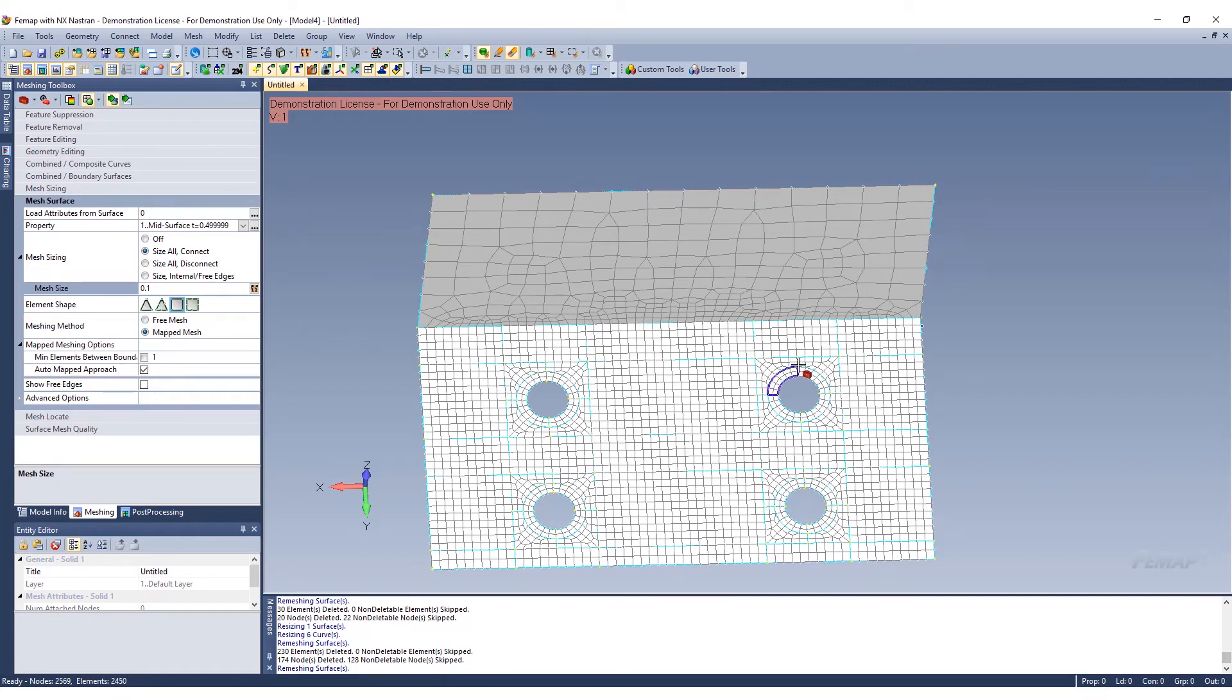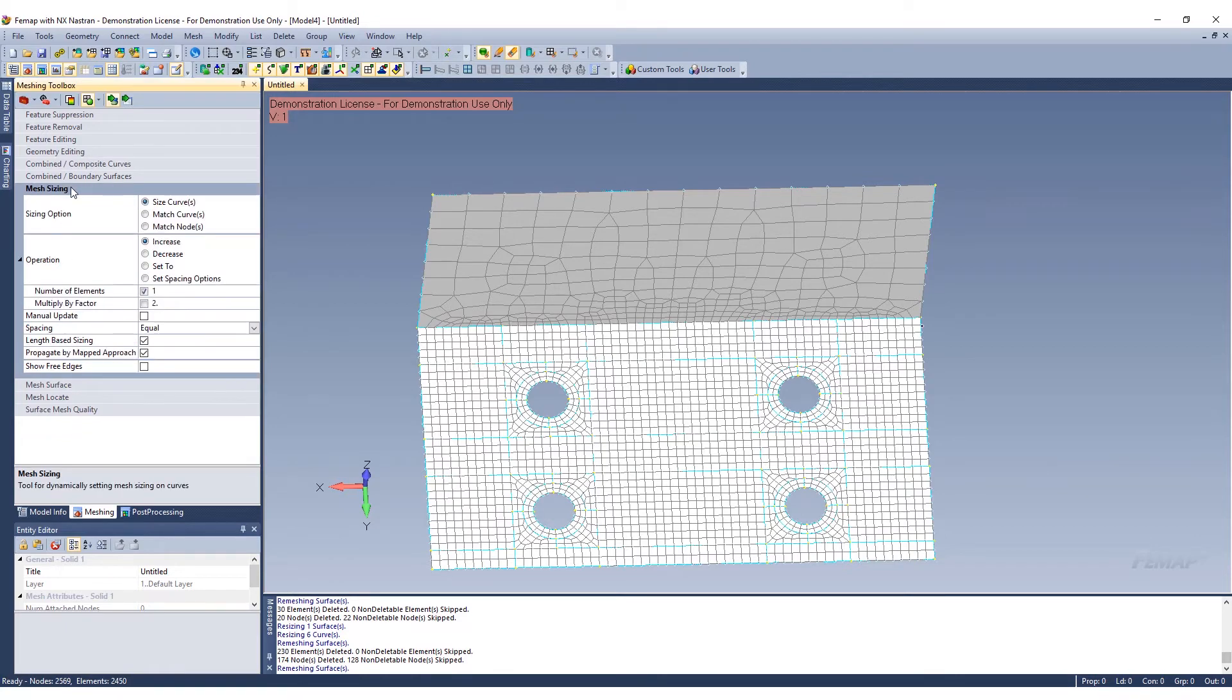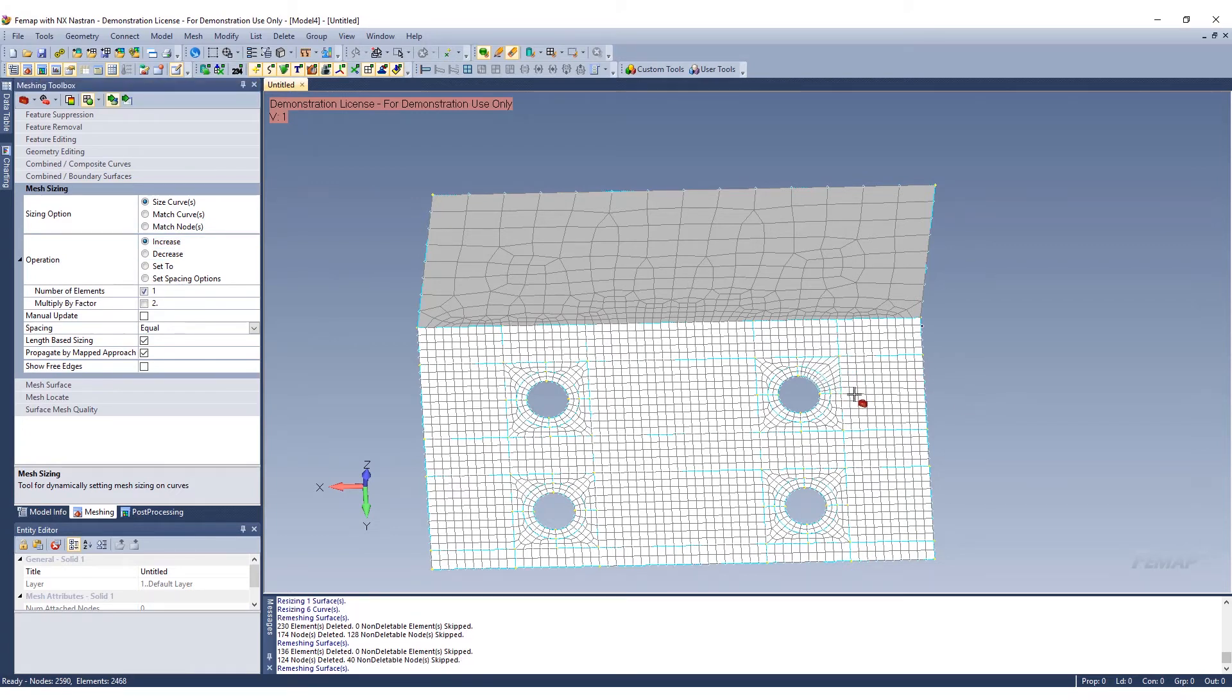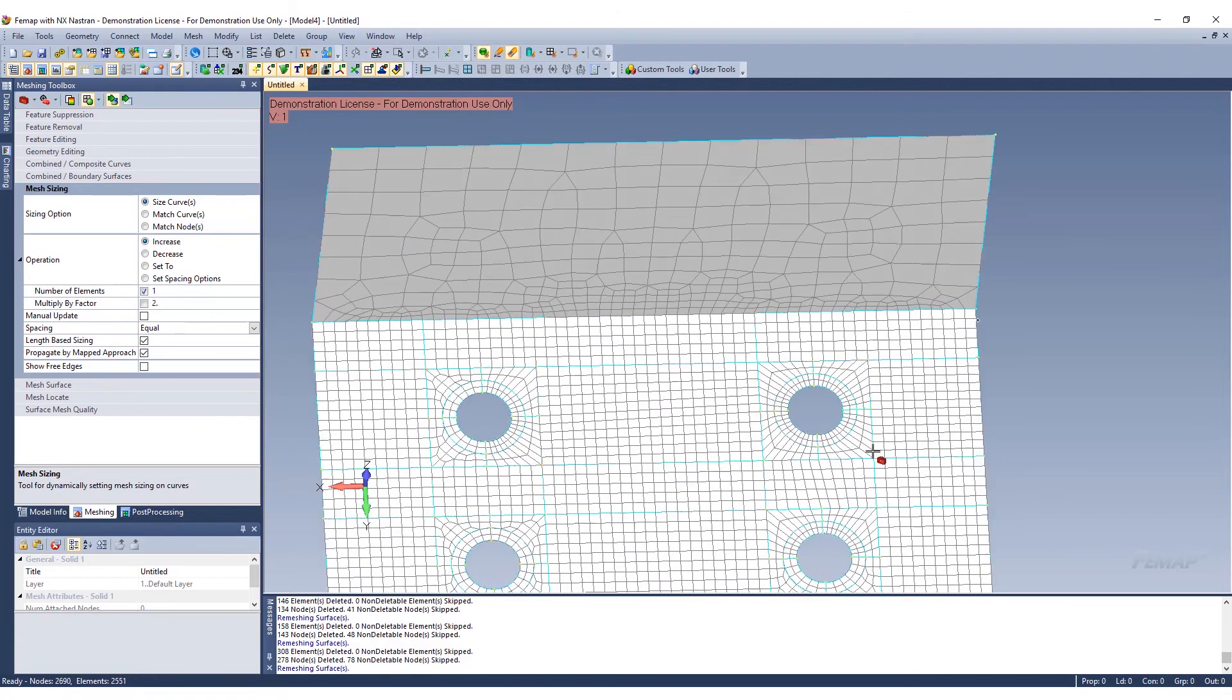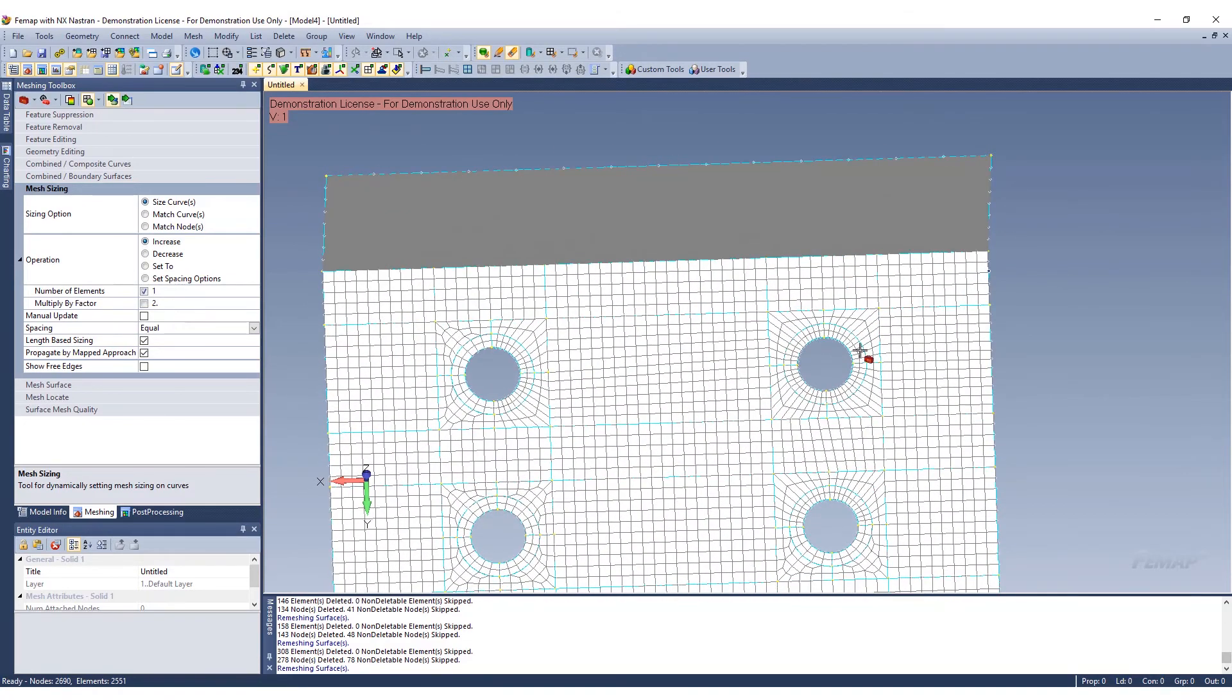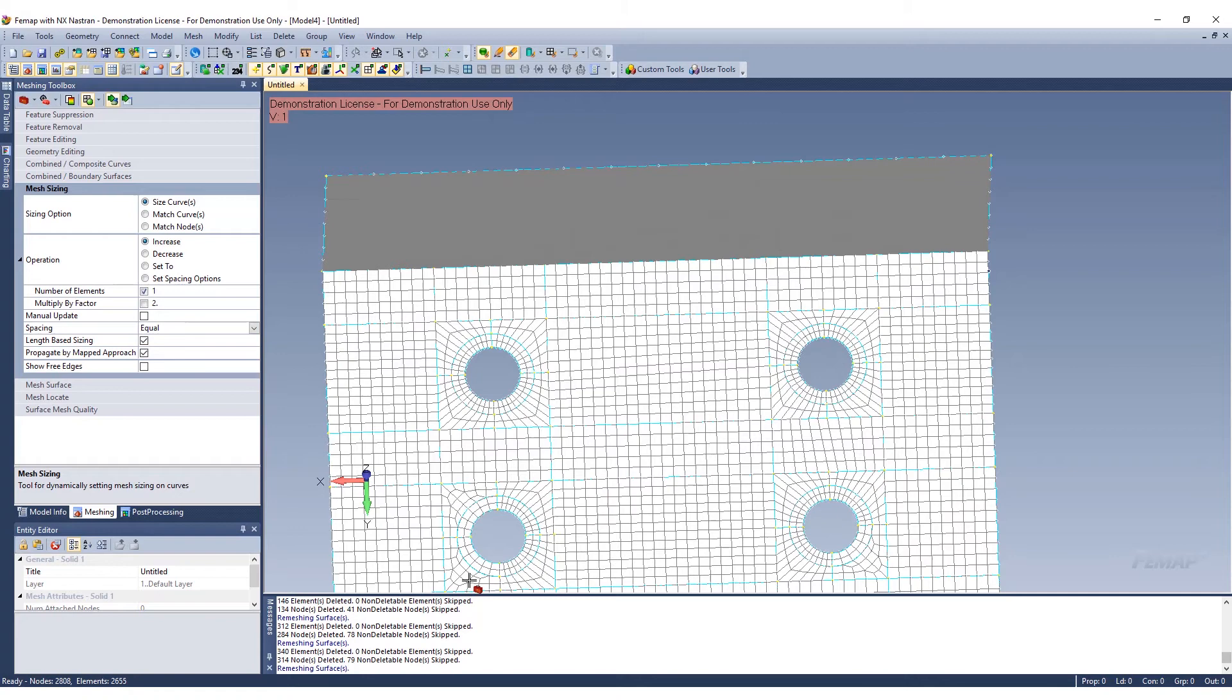Now, however, around the holes there's a couple of issues. We can go to our geometry or mesh sizing, and we can increase the size around these curves. In this case, we can go ahead and edit this. You can see how now we're getting a nice uniform mesh around these holes. You can do these for all these different pads that we added.